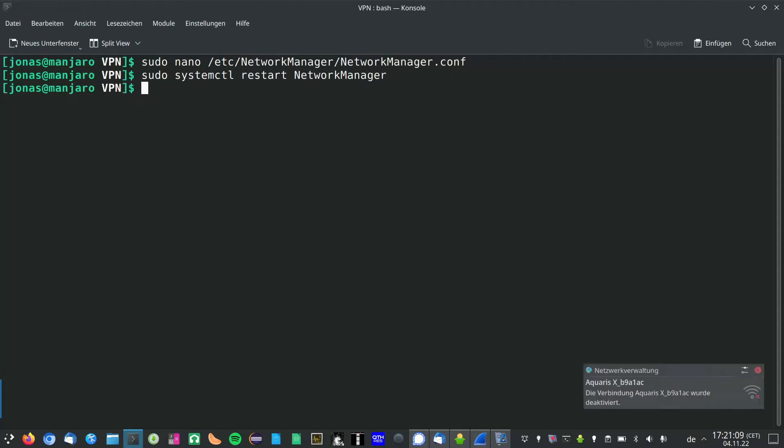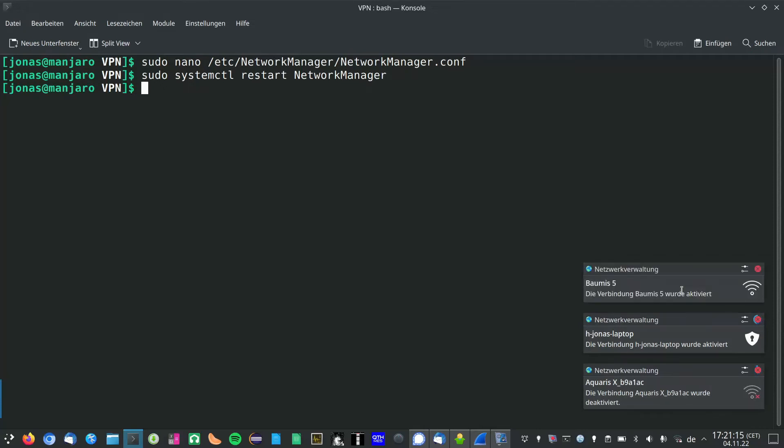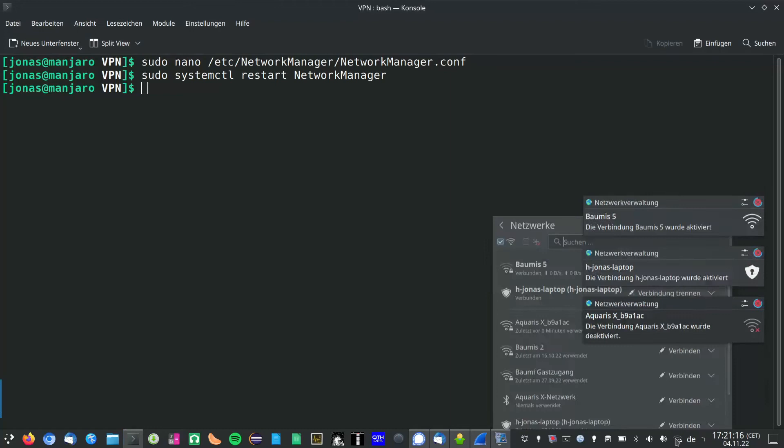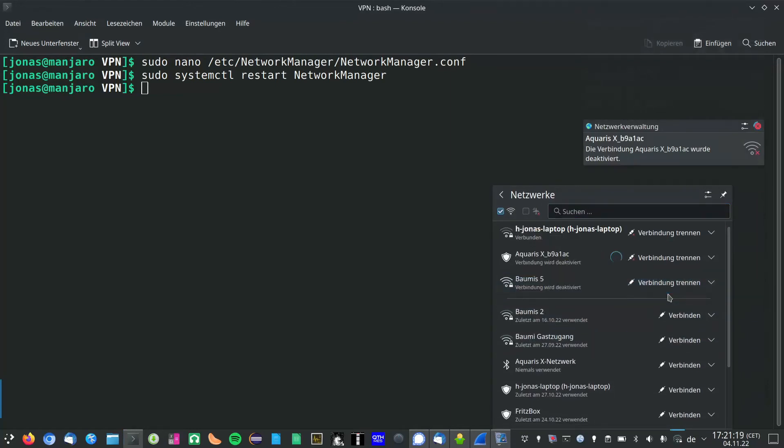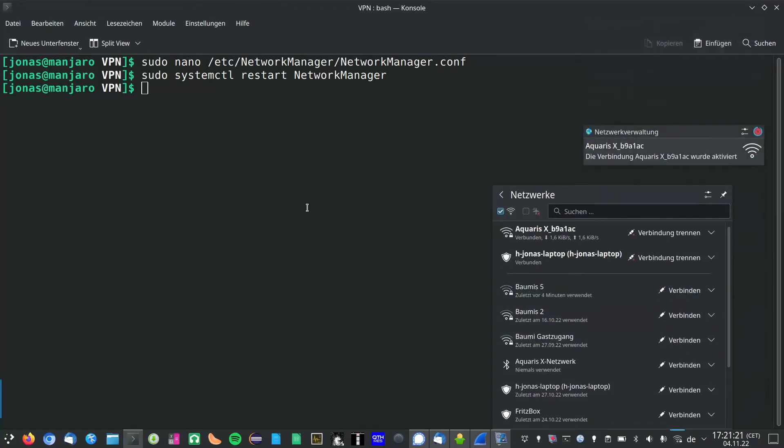Hit enter and your Wi-Fi will shortly disconnect. Then it should reconnect automatically.